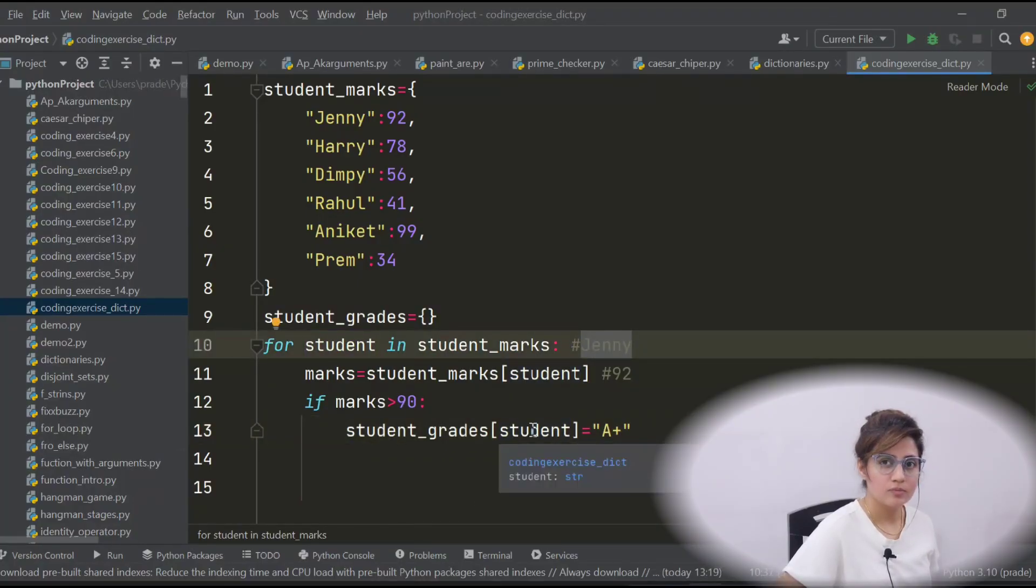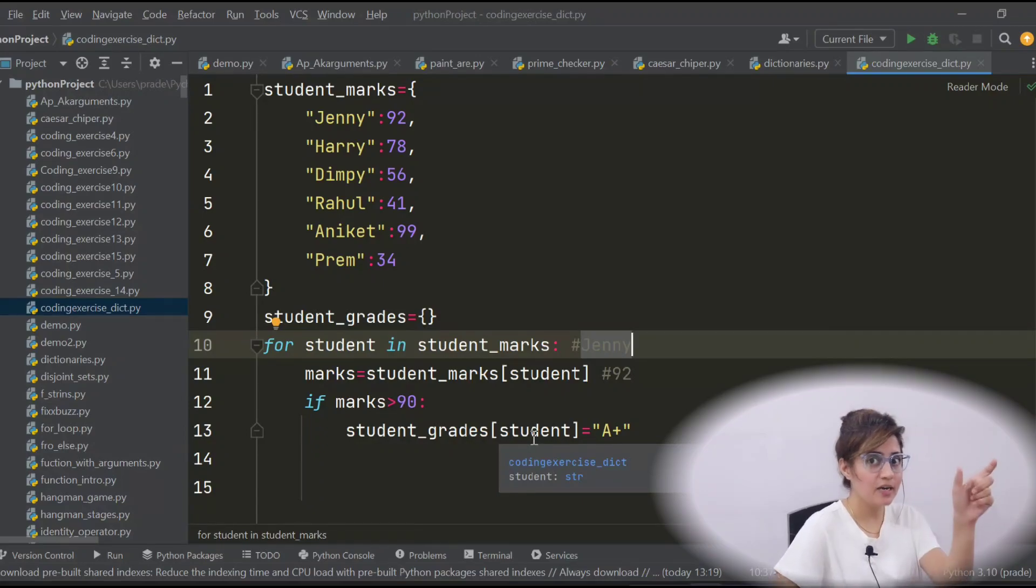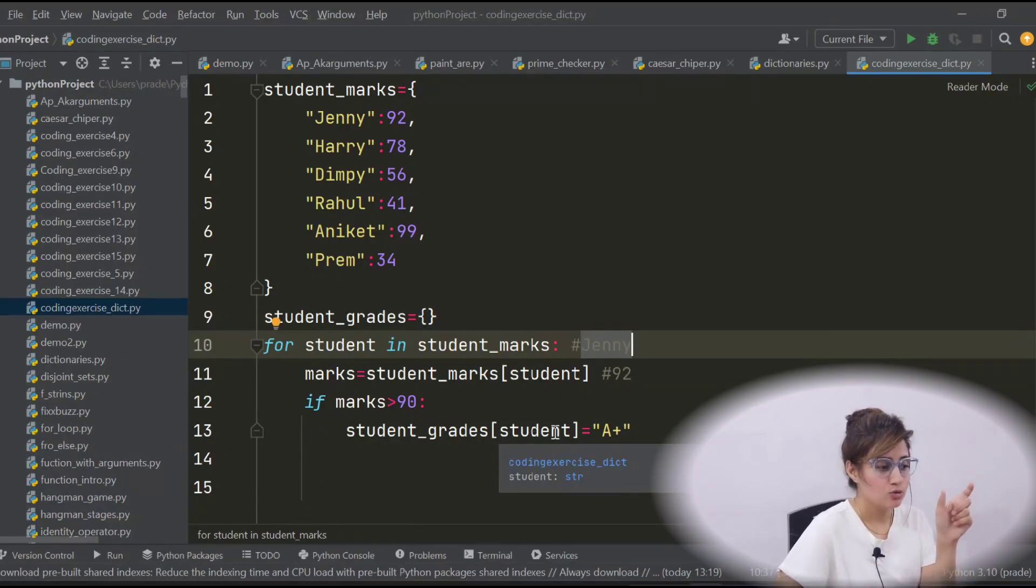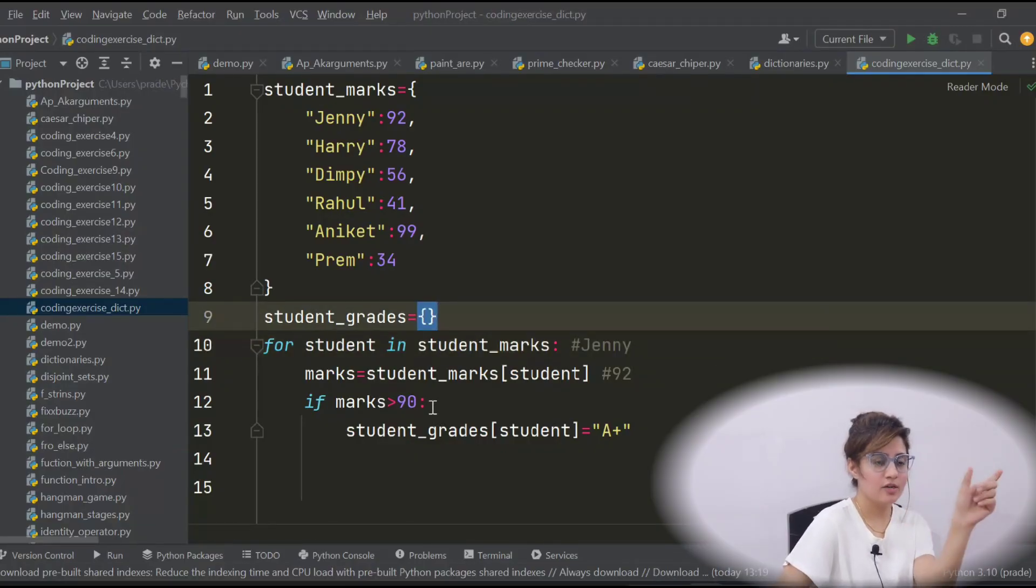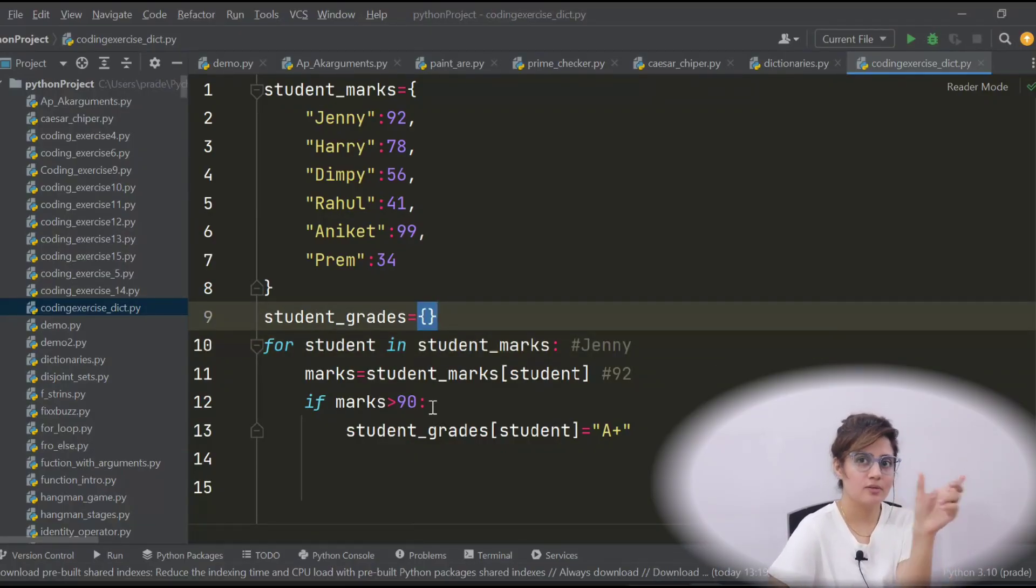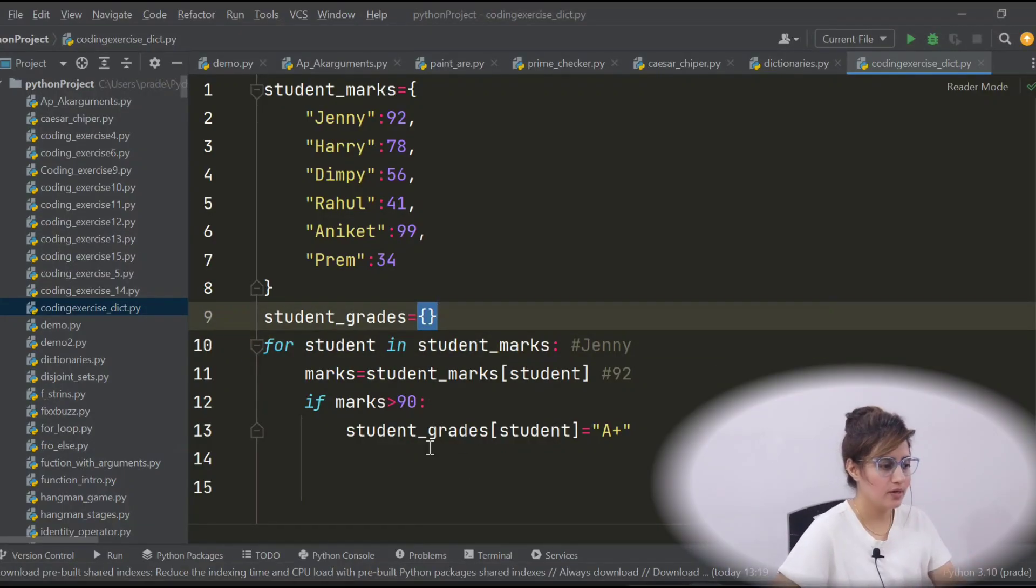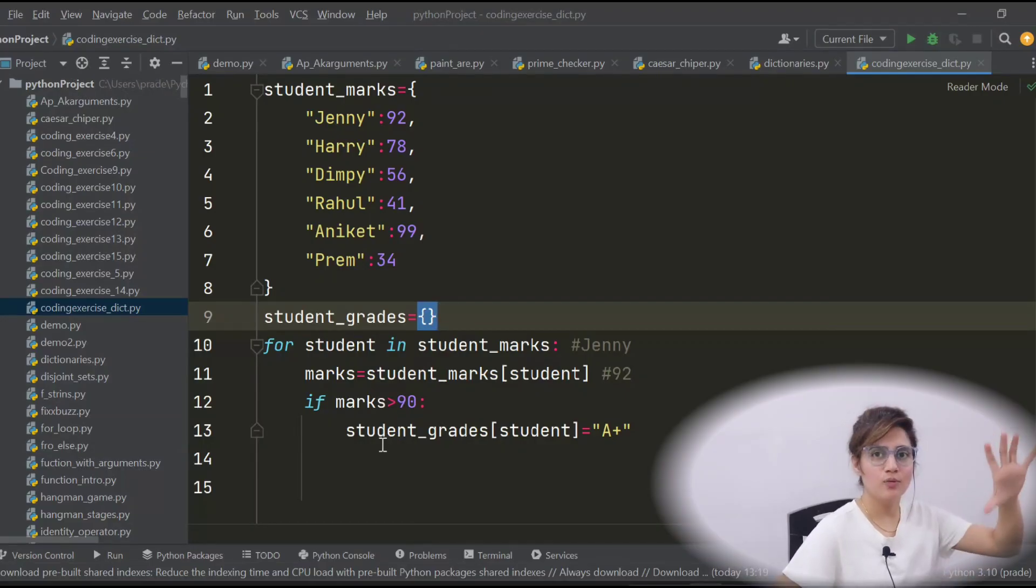So, the key would be, we have to add an element that also we have discussed. So, Jenny, A+ would be added to this student_grade, first item, Jenny, A+, key and value pair. Like this we will do for all the conditions.